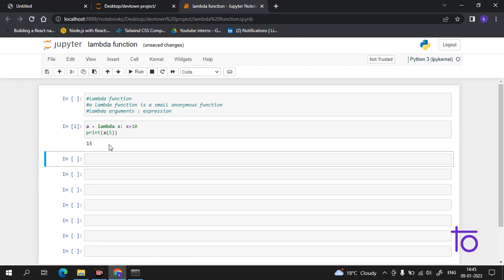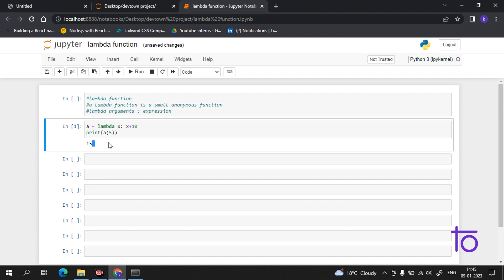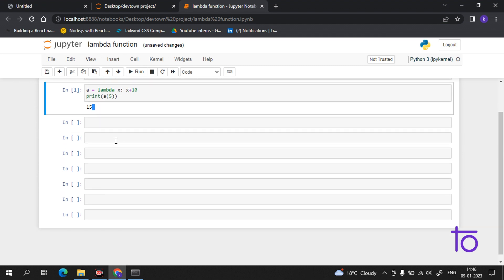See, I am getting 15 as output. So what this lambda function is doing is adding 10 to the argument and returning the result.